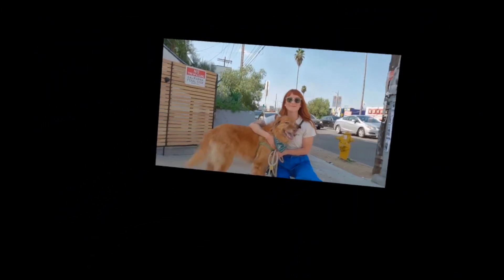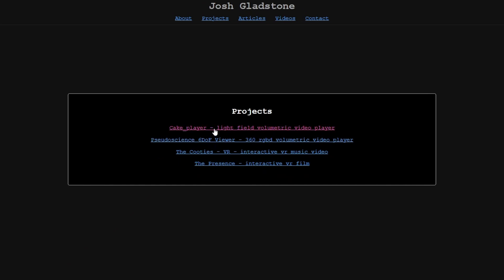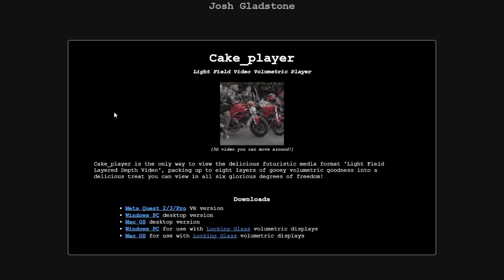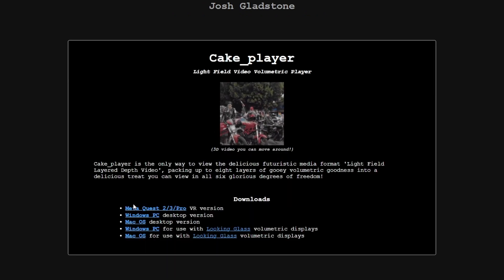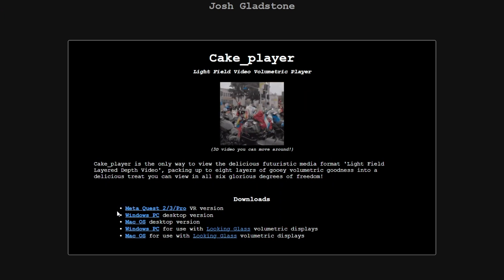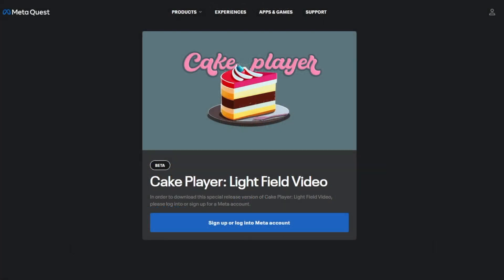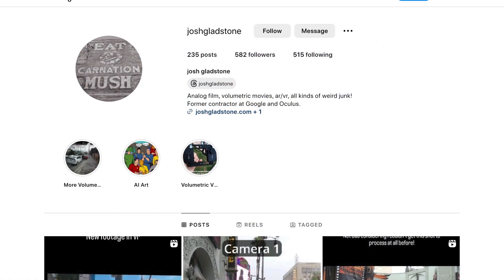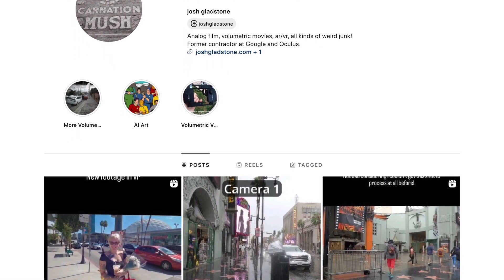If you'd like to check any of this out, Cake Player for Mac and PC can be downloaded from my website, and if you have a Looking Glass, that can be found there as well — there are links in the description. To check it out on Quest, you can join the open beta, which can also be found on my website, or a direct link is in the description. The LoomPad version is coming soon, so I'll add a link to that when it's available. And that's going to do it for this video. Like and subscribe if you're into this kind of thing, post a comment if you have any thoughts or questions, and follow me on Instagram if you'd like to see more frequent posts. Thanks for watching.